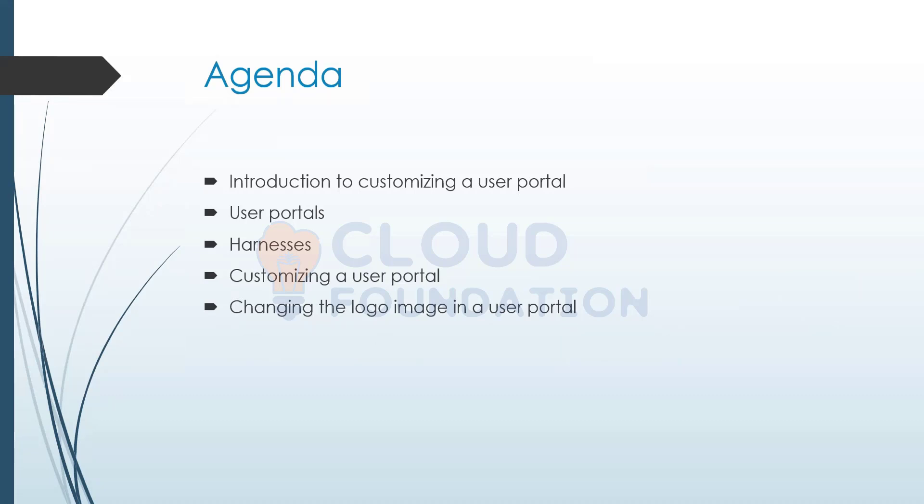Portals, your layouts, how do you customize these user portals, why are we even doing it. So generally when it comes to an application, we would be by default getting two portals: one is the case worker, another is the case manager.